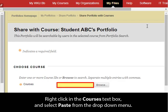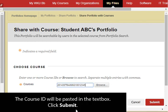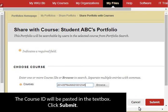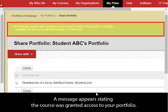Right-click the course's text box and select Paste from the drop-down menu. The course ID will be pasted in the text box. Click Submit. A message appears stating the course has been granted access to your portfolio.